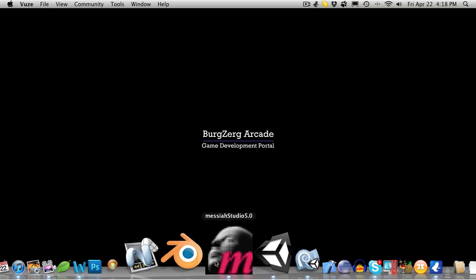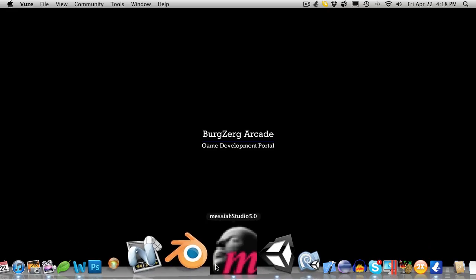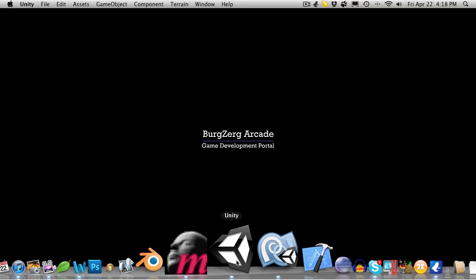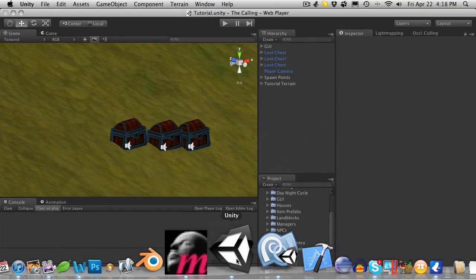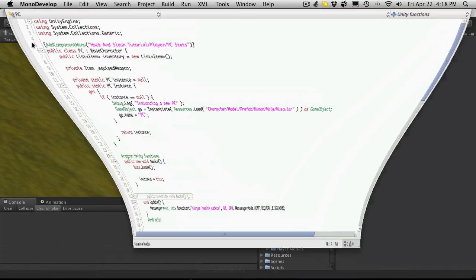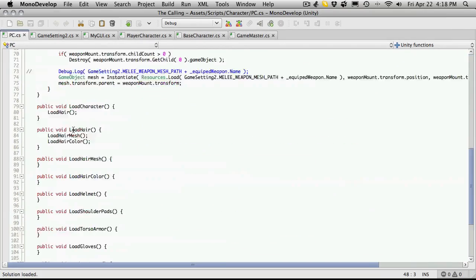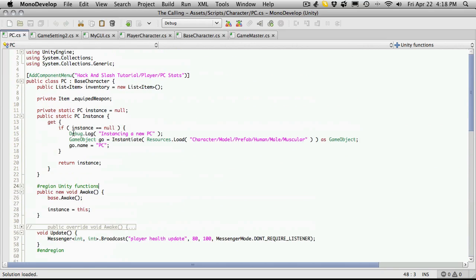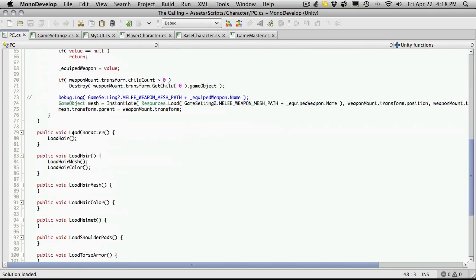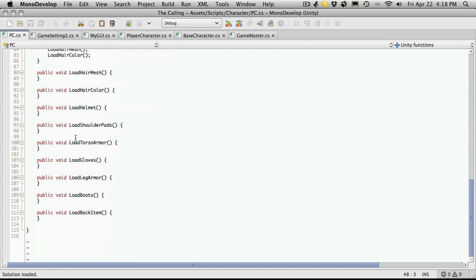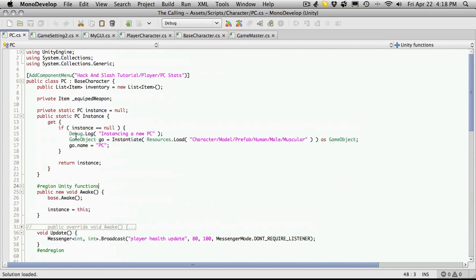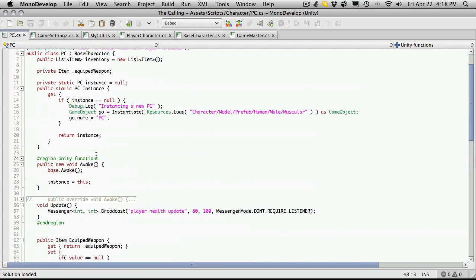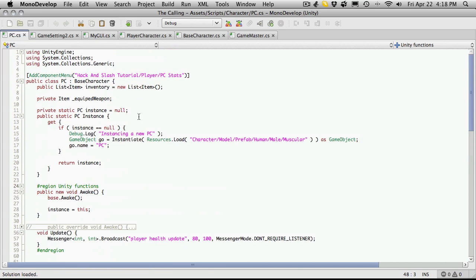Now in our last tutorial we had started off creating the functions to load up our body parts. I still haven't got around to finish saving off all of my body parts and organizing all the assets. So I'm going to come back to that and for this tutorial I'm going to go ahead and start implementing this class.